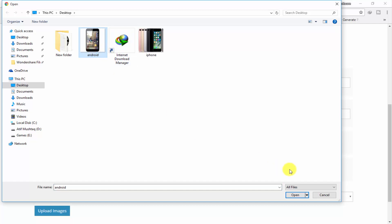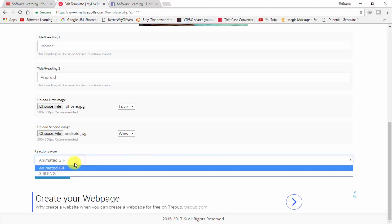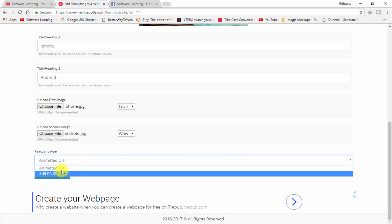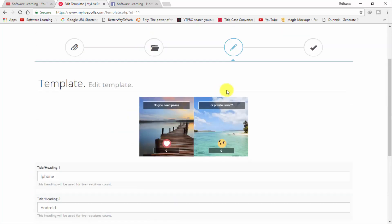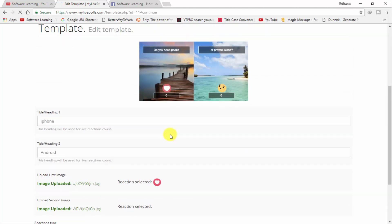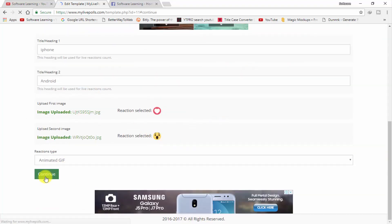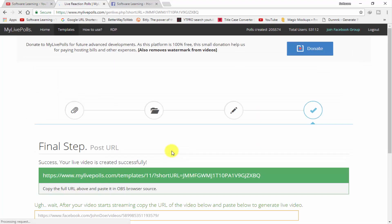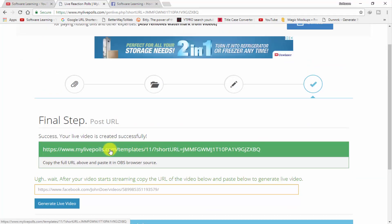Now your picture is 500x500. Select this pic and choose the file — I also have the Android pic at the same size. Now select the animation type: animated GIF or still PNG. I click on animated GIF. You can click to change the reaction for each picture. Now click on 'Upload Images' and when the pictures upload, click Continue.